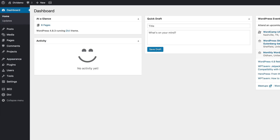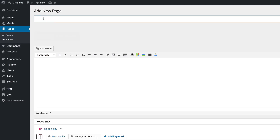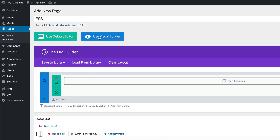I'm gonna start off by creating a brand new page, so I'm gonna come over here to Pages and click on Add New. When it comes to these pages you can name your page whatever you want, so I'm just gonna call this page ESS, click on Use the Divi Builder, and then I'm gonna go ahead and click on Use Visual Builder.